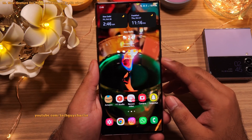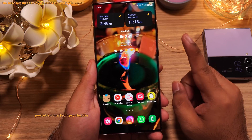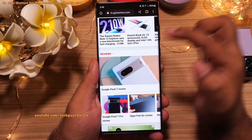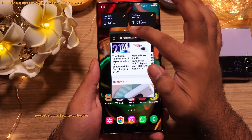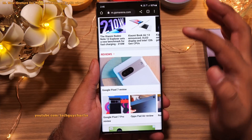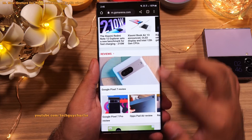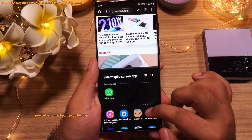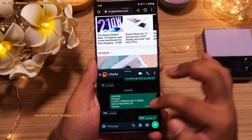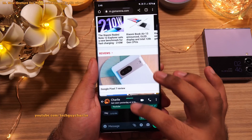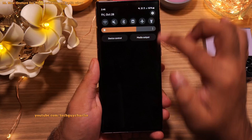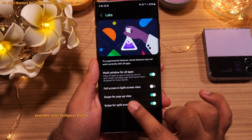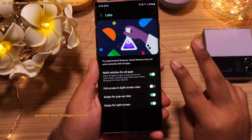One UI 5 also brings new gestures to activate pop-up view and split view modes. To make an app run in pop-up view, swipe in from the top right corner of the screen. For split view, swipe in with two fingers from the bottom of the screen, then select the second app. These two features are disabled by default — to enable them, go to Settings, scroll down to Advanced Features, tap Labs, and enable 'Swipe for pop-up view' and 'Swipe for split screen.'